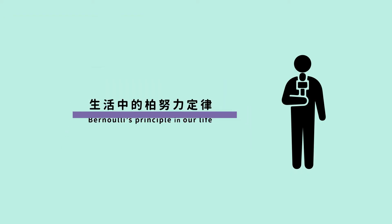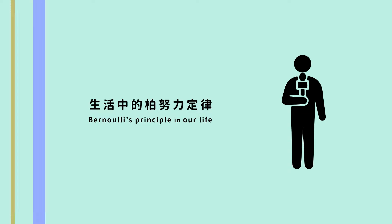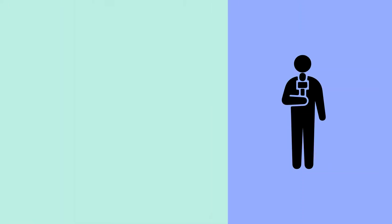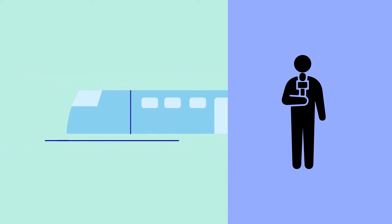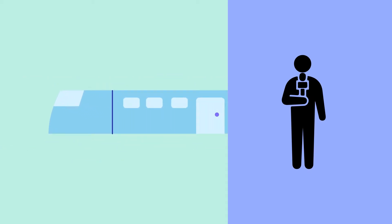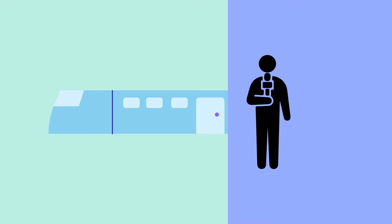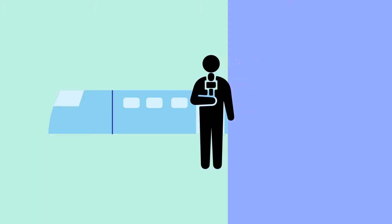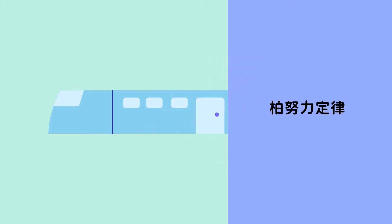Hello everyone, the topic we would like to share today is Bernoulli's principle. Where can we find this phenomenon in our daily life? Has everyone had this experience where you're waiting for the metro or the high-speed rail, and you're standing near the edge of the platform, you feel like someone is pulling you further out as if the train itself is sucking you over? This phenomenon has to do with Bernoulli's principle.